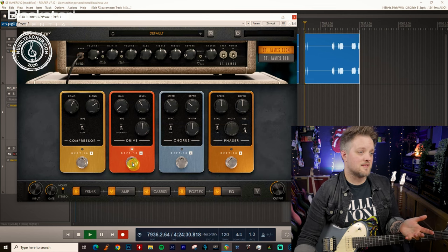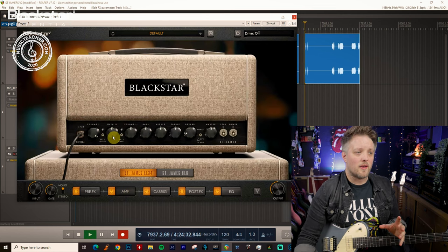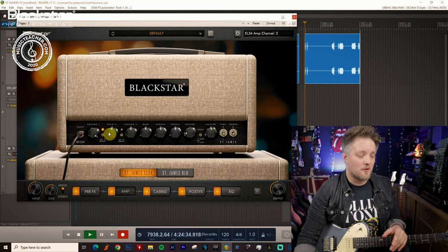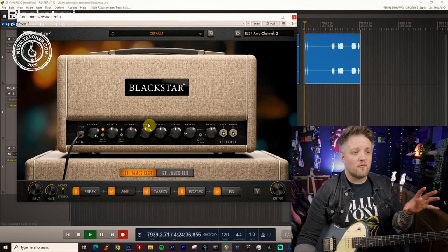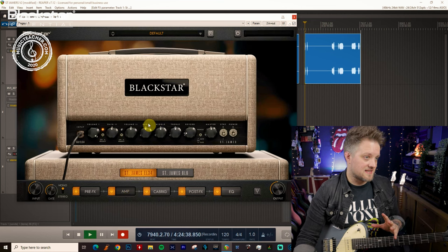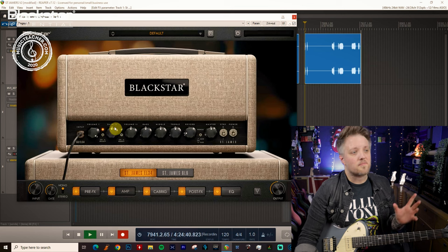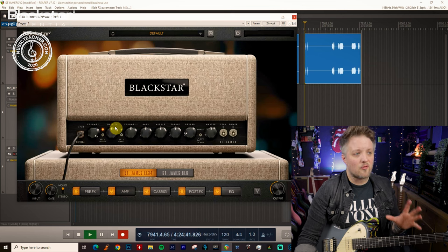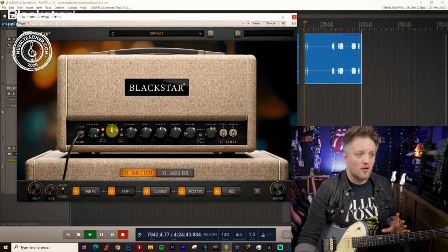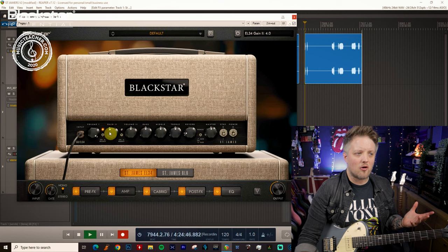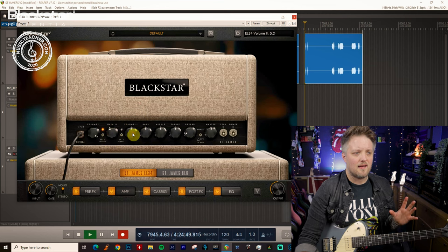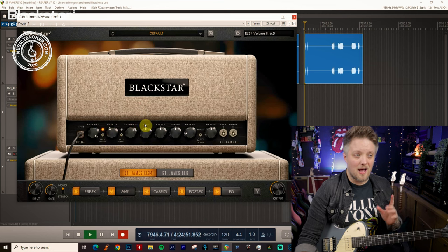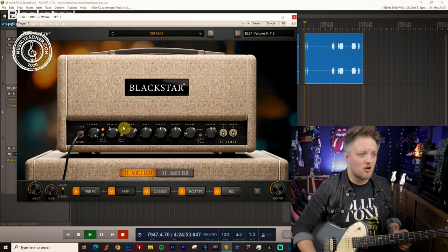The other way we can do this is without the overdrive we can actually use the overdrive channel of the amp. Now the EL34 amp is a lot lower gain than the 6L6 amp which we'll talk about in a moment. So to get a great blues tone from the EL34 I would recommend keeping the gain anywhere from nine o'clock to about midnight. I'm going to turn the channel volume up a little bit to compensate for the gain drop.